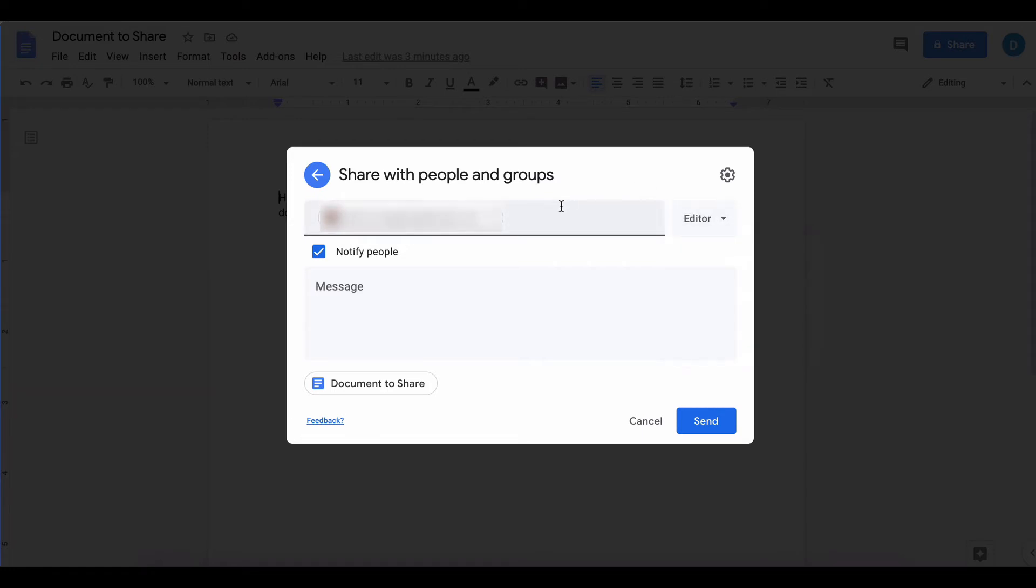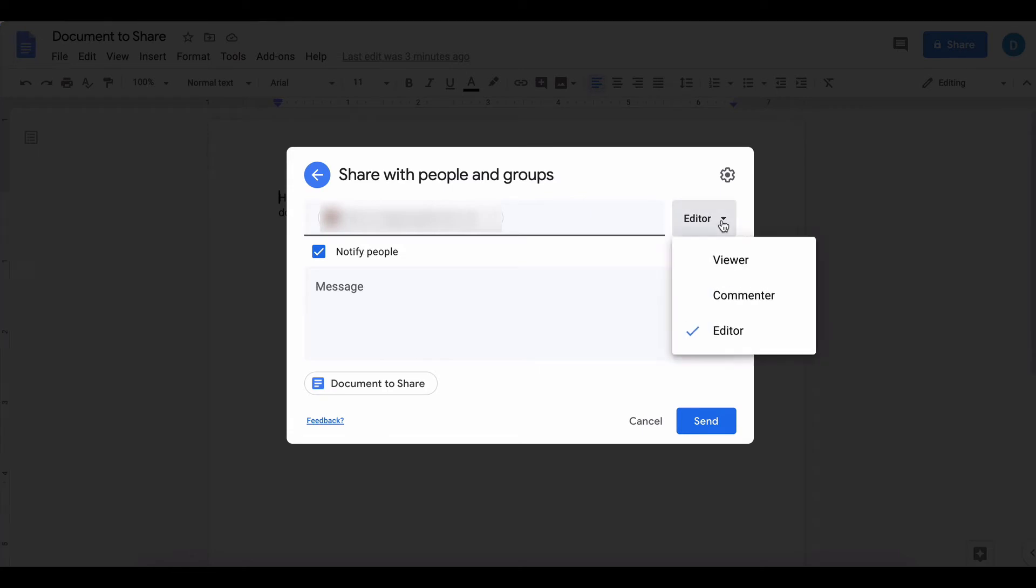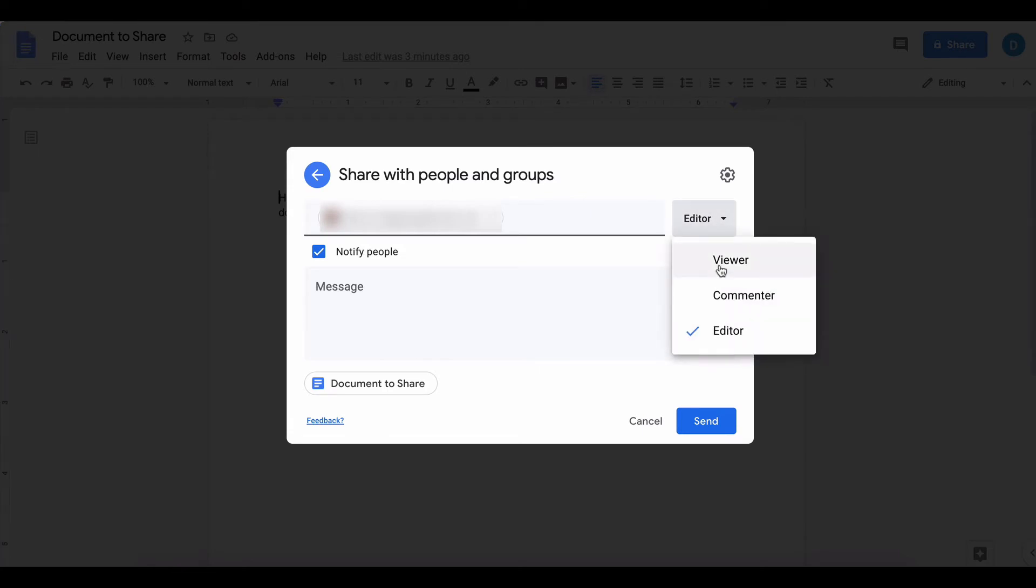After you type in the email address, go over here to the right, click this arrow or anywhere in that box, and select viewer or commenter. Viewing allows the other person to see the document. Setting someone as a commenter allows them to make comments without editing the document itself.